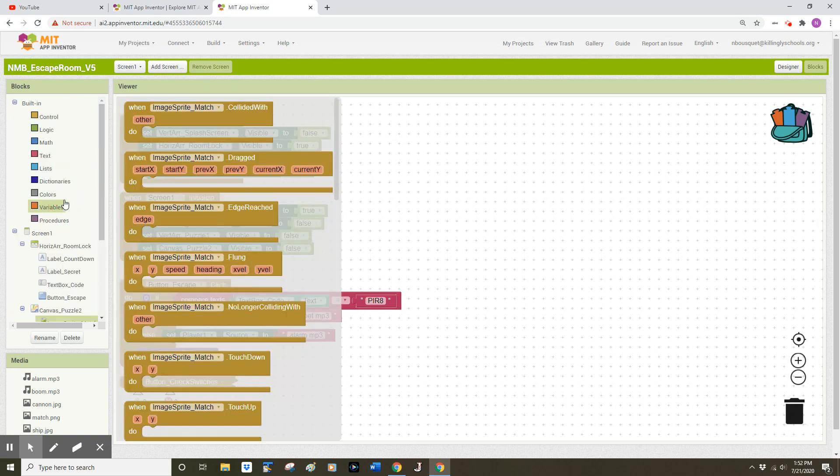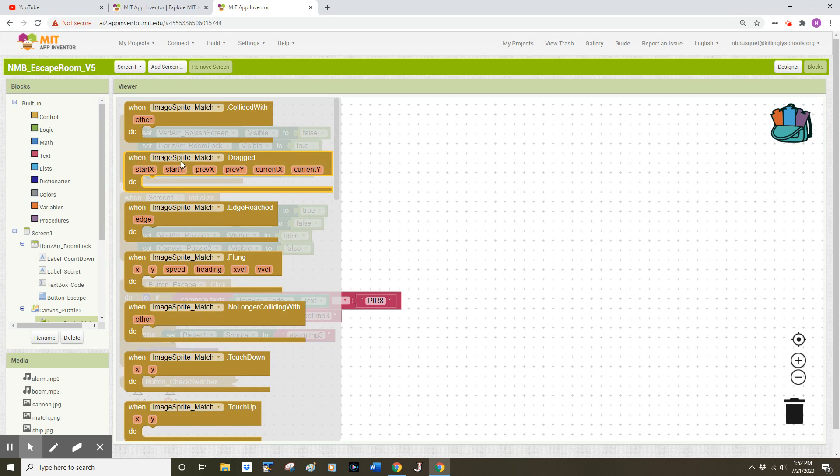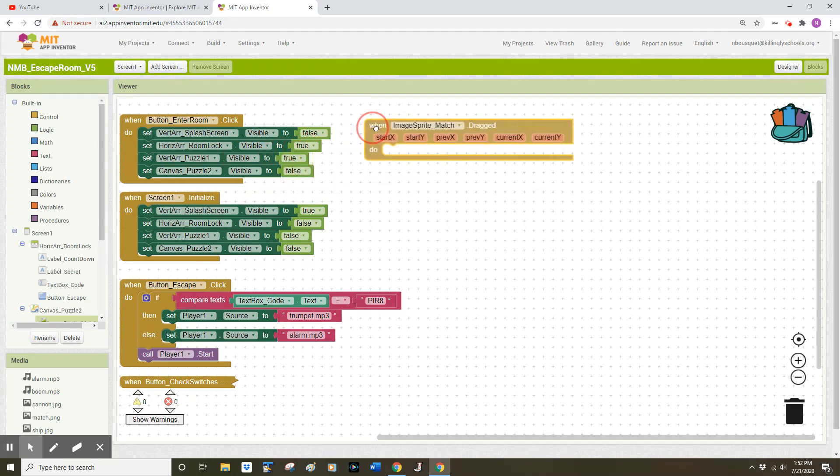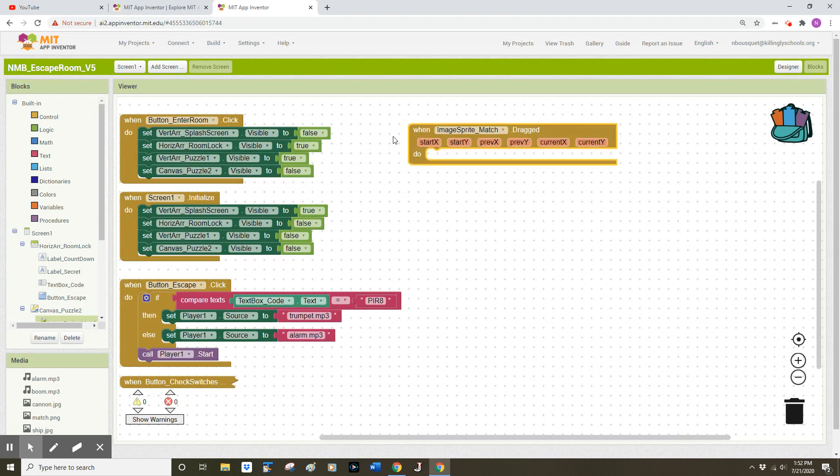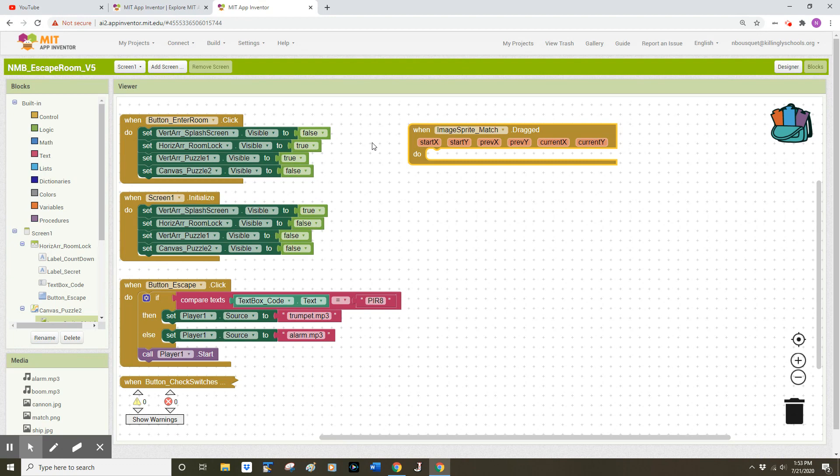So I'm going to go find my image sprite drawer on the left hand side and clicking on image sprite match I have a few different options and I want to find the second option when image sprite match is dragged. I'm going to move this event handler out onto my screen. So I'm hoping that the user can take their finger and drag the match around the canvas in order to solve Puzzle 2.